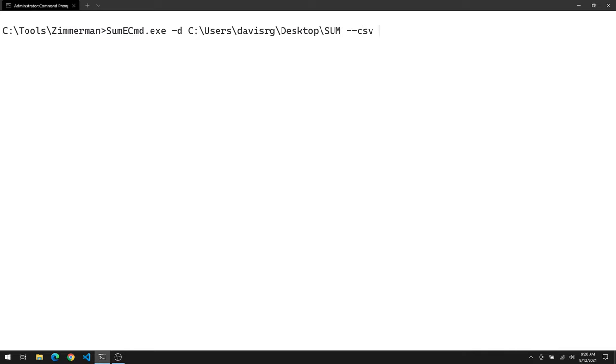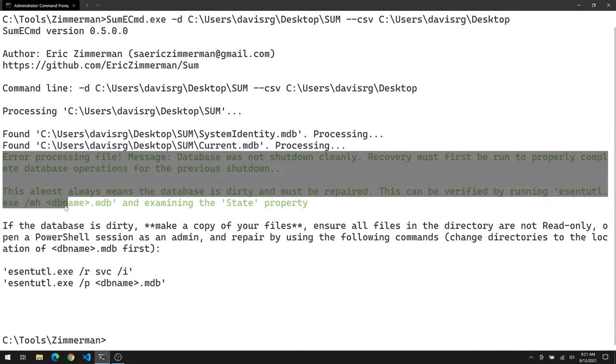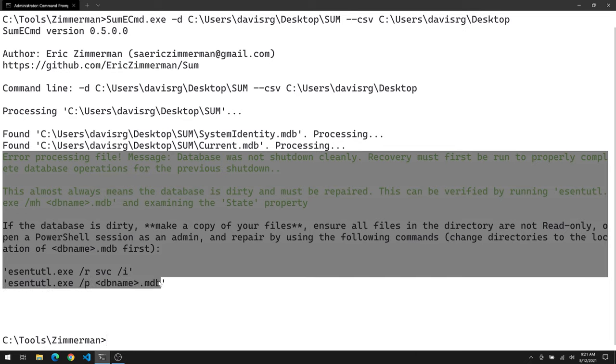And then for --csv, let's just store the results on the desktop itself. And that's it, a -d option and a --csv option. So let's see what happens when we try to run this. And as you can see, we get an error. As I previously alluded to, we're going to need to repair the databases first.